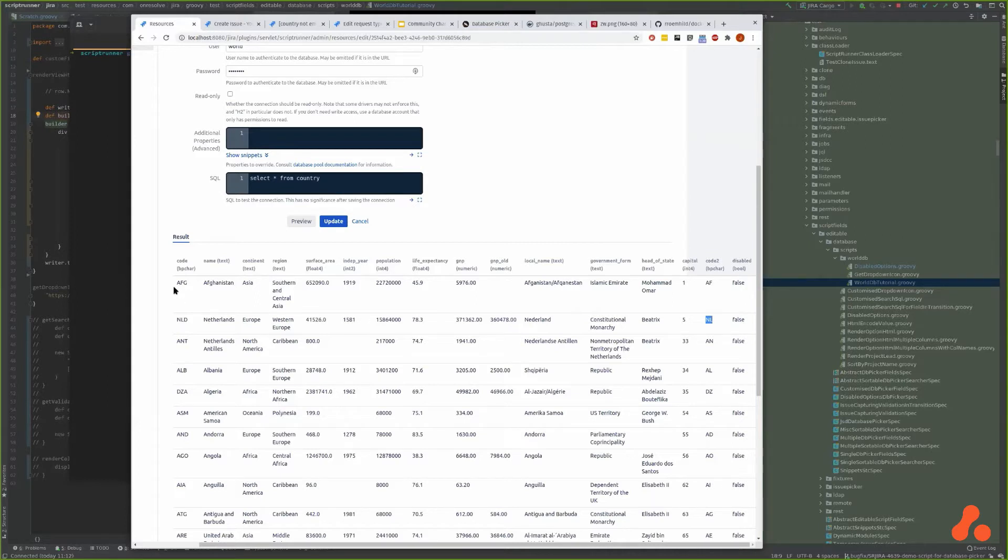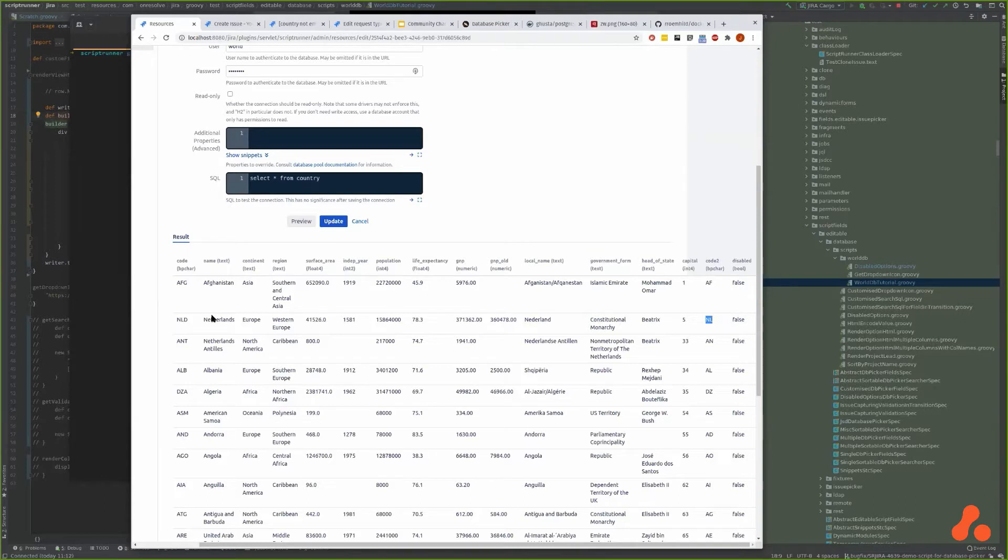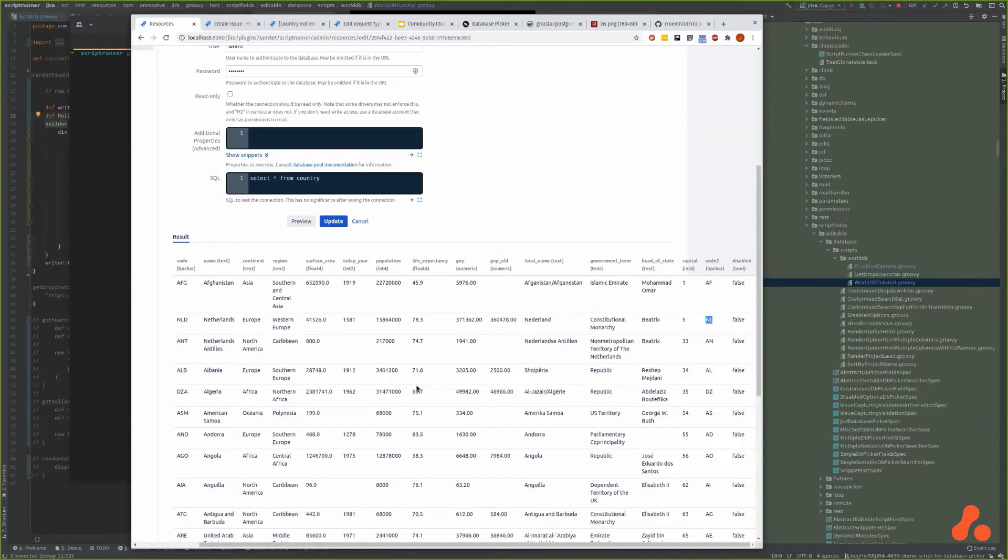Most tables are going to have an auto-generated unique counter, but this one doesn't so we'll use the two digit country code. Country names do change rarely, but if you're doing this yourself and you're linking to a table of customers or products, those do change name. So you don't want the unique key to be the customer's name because it may well change, you want that to be the unique ID.